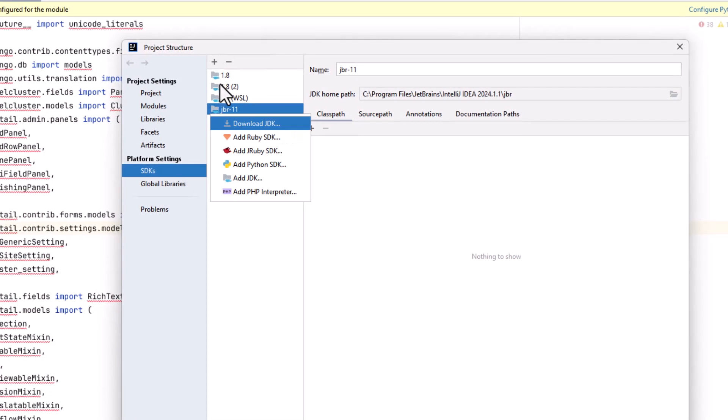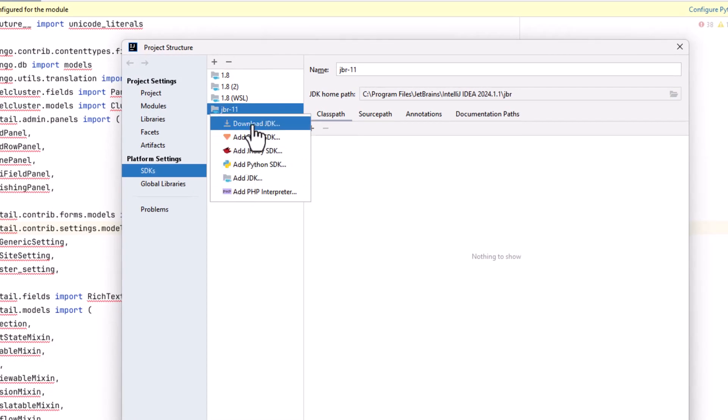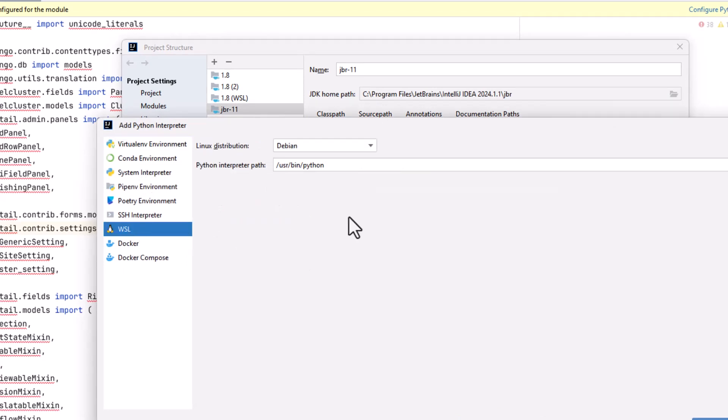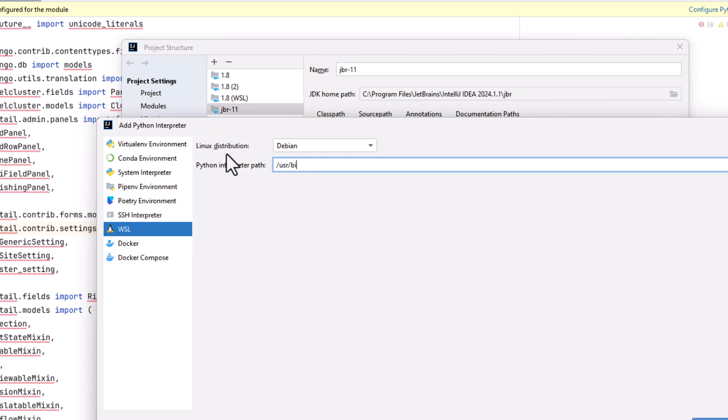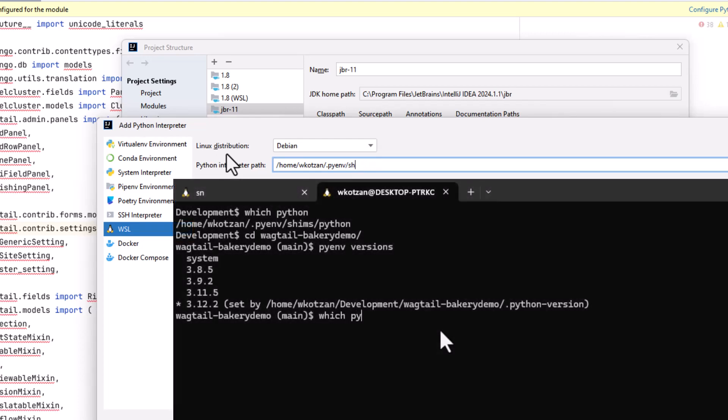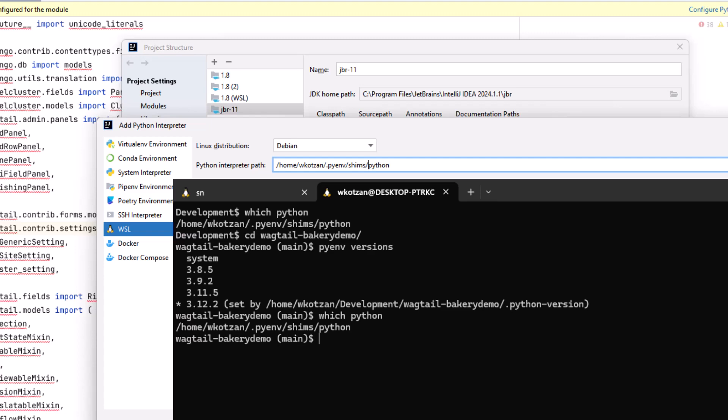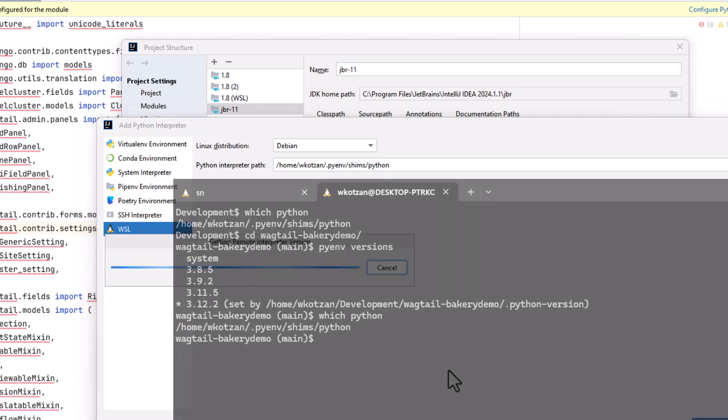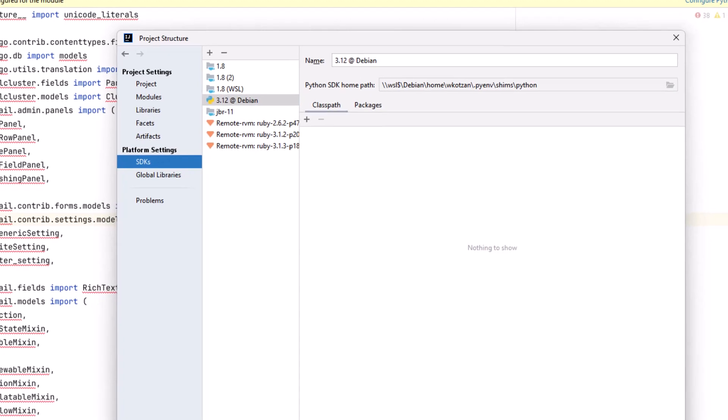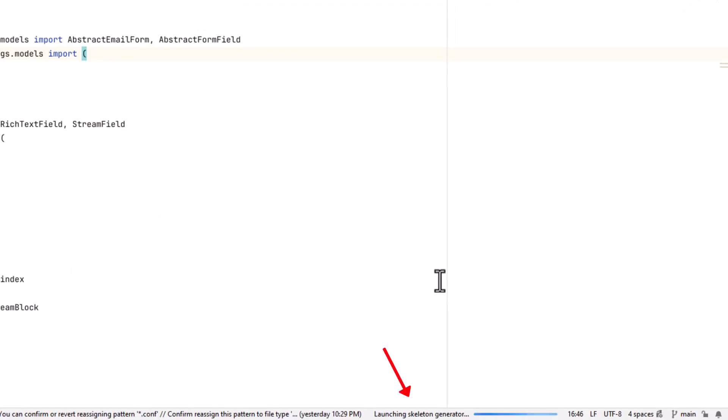I'm going to set up the new configuration by going to add Python SDK and selecting the WSL configuration. For the Python interpreter path, I'm going to point it to the PyENV shim, which is currently pointed to Python version 3.12. We can find this path using the which Python command on the command line. Note that this picks up whatever the current global PyENV setting is at.